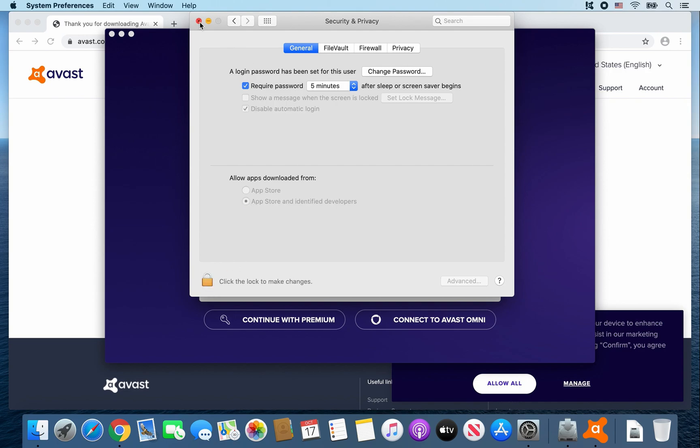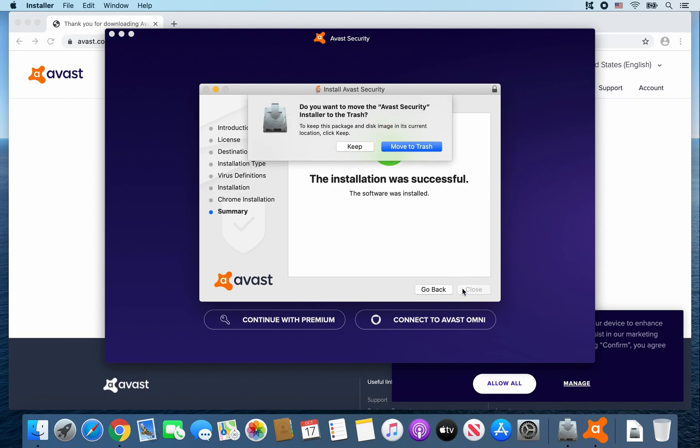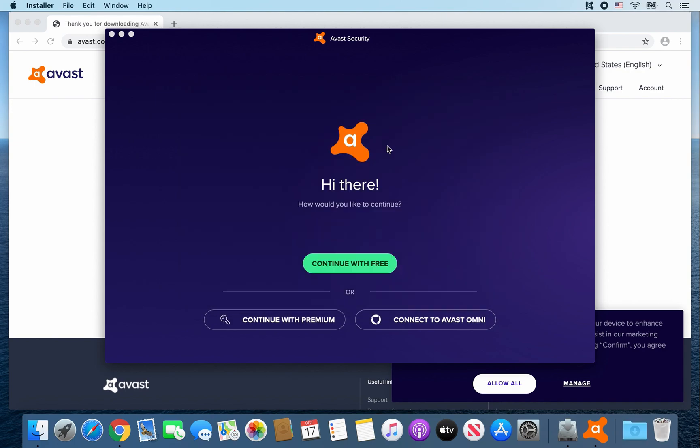All right, you can close this window. You can also click on Close here. You can also move the installer to the trash since we don't need it. So click Move to Trash.